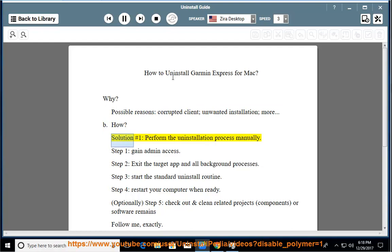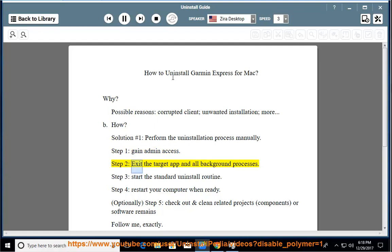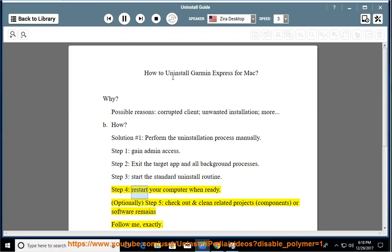How? Solution number 1: perform the uninstallation process manually. Step 1: gain admin access. Step 2: exit the target app and all background processes. Step 3: start the standard uninstall routine. Step 4: restart your computer when ready.